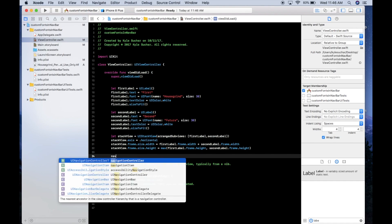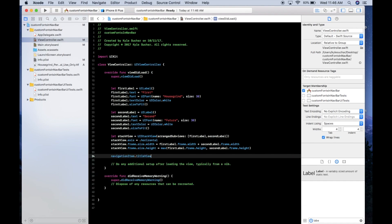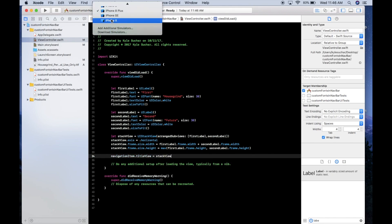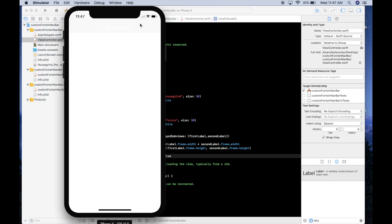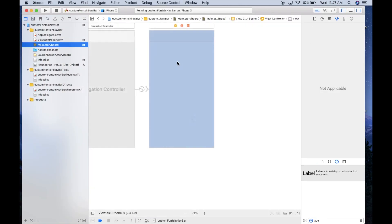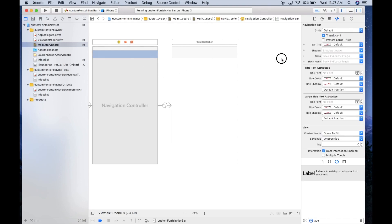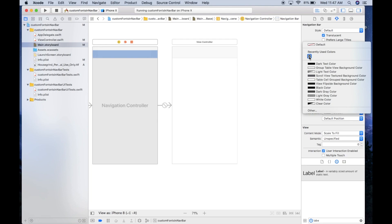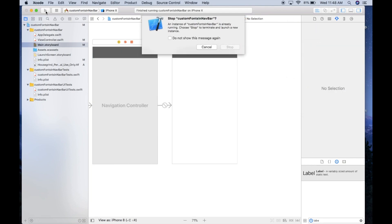Now set self.navigationItem.titleView = stackView and run the application. To make it more visible, go to the navigation controller in the storyboard, click the nav bar, and change the bar tint color to dark gray. Then run again.